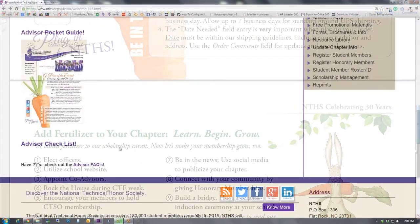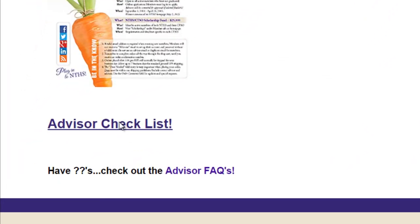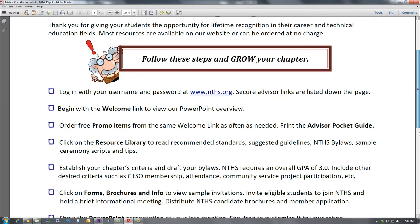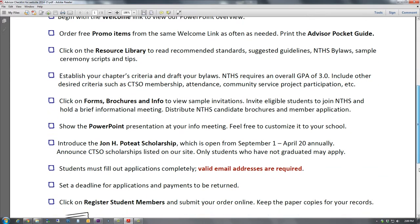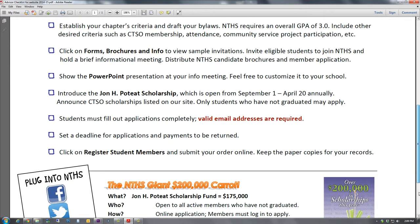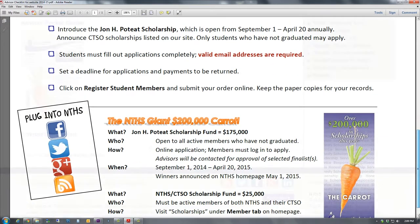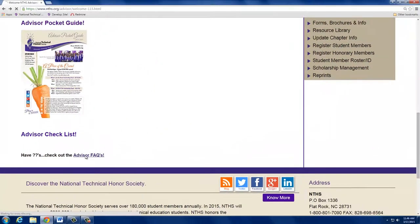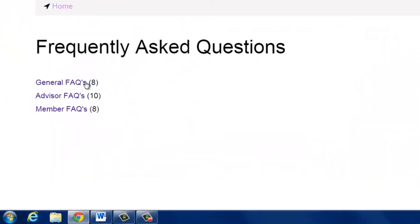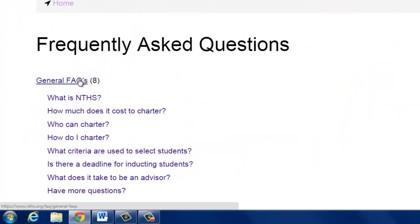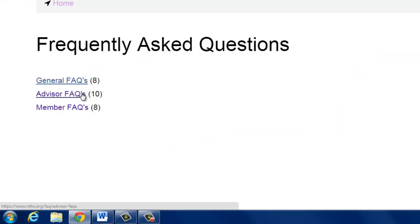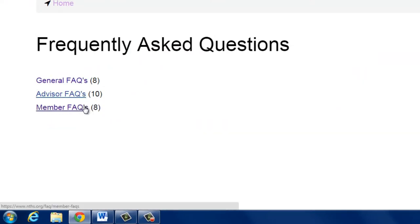The Advisor Checklist will guide you step-by-step in getting your chapter set up. Be sure to print it out and follow the steps to make your chapter successful. Have questions? Check out the FAQs page for assistance or give us a call at 800-801-7090. We're always happy to help.